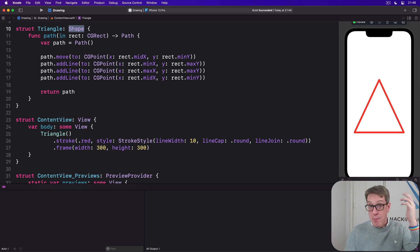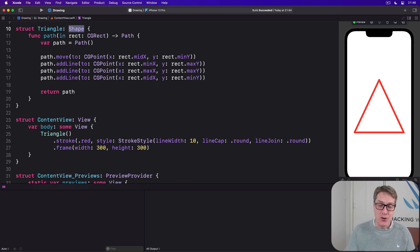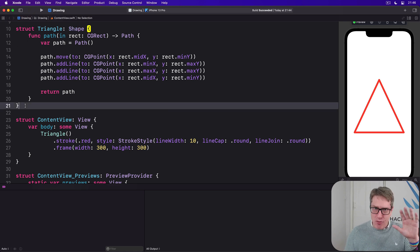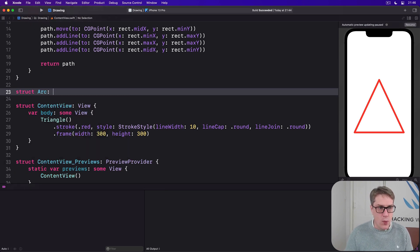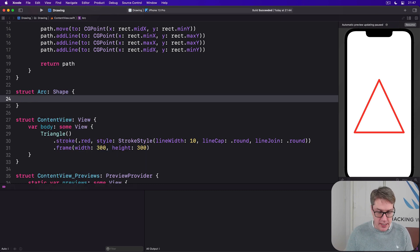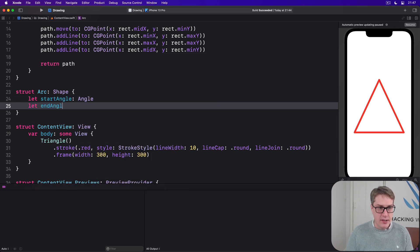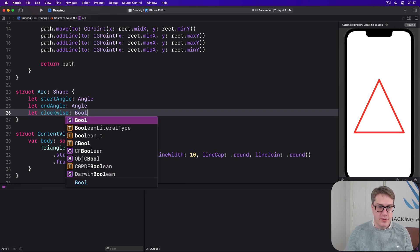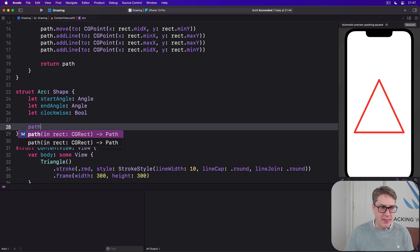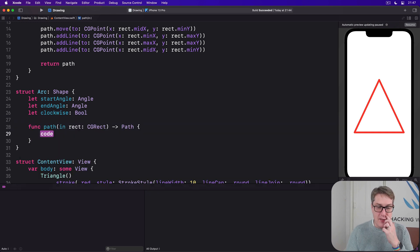That might seem fairly straightforward, particularly because path actually has an addArc method we can call. But it's got a couple of interesting quirks worth covering. Let's start with a simple version of an arc shape. We can say there is a struct Arc which is a shape, with those properties: startAngle as an Angle, endAngle as an Angle, and clockwise as a Bool. We'll add the path in rect method.